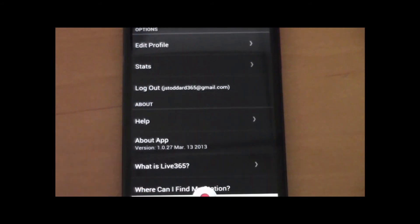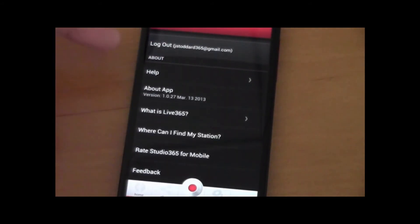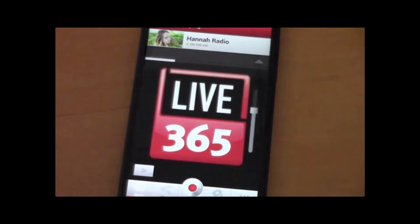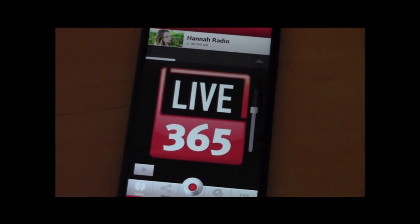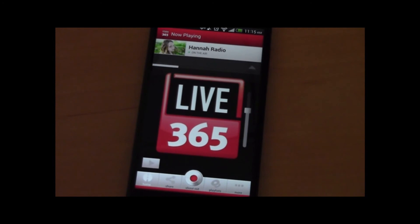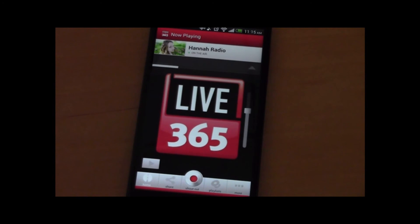Under more, you also have help and you can rate the app from here as well. And that's about what we have here — Studio 365, our new mobile broadcast app. It is just the first of many new apps that are going to be coming out from Live365. We'll be adding a lot of features so that it'll be able to manage your broadcast to the same extent that you could from the web or desktop tools.